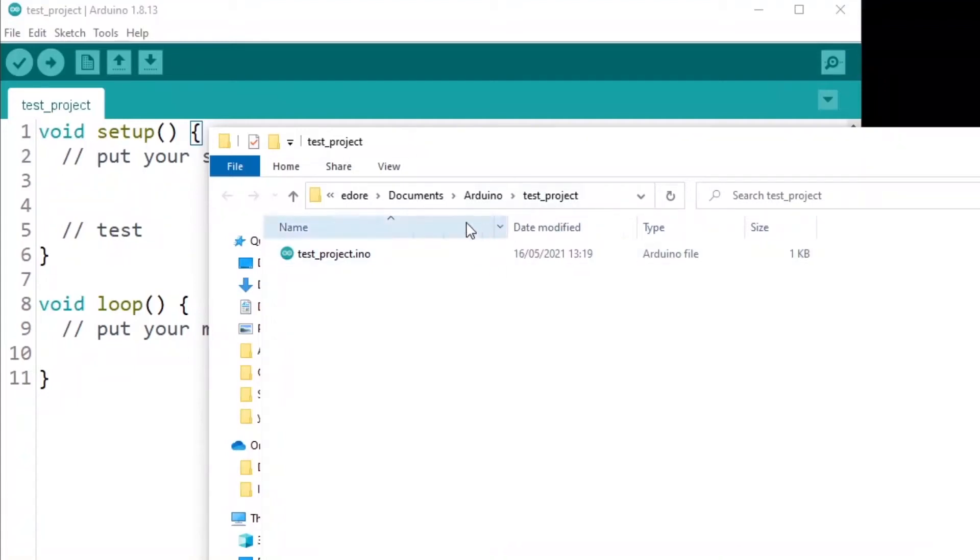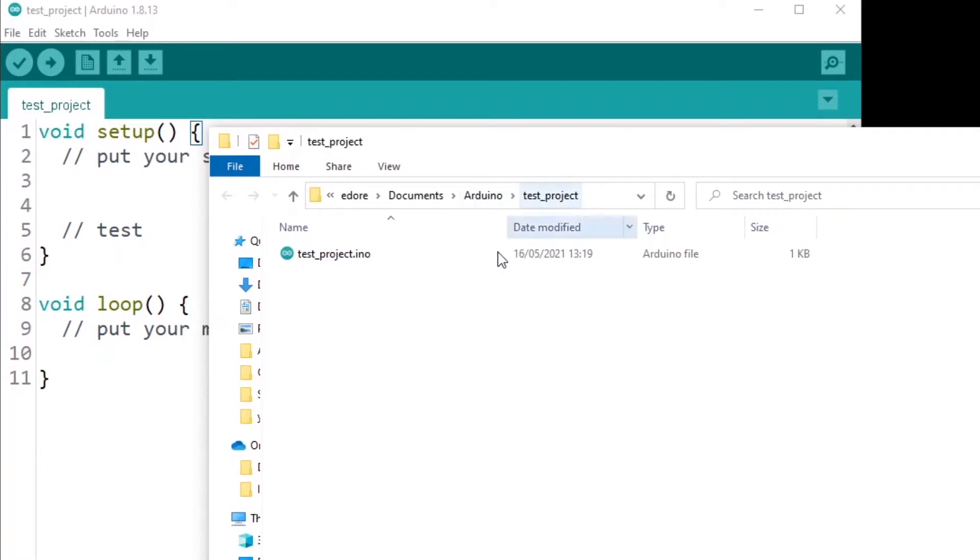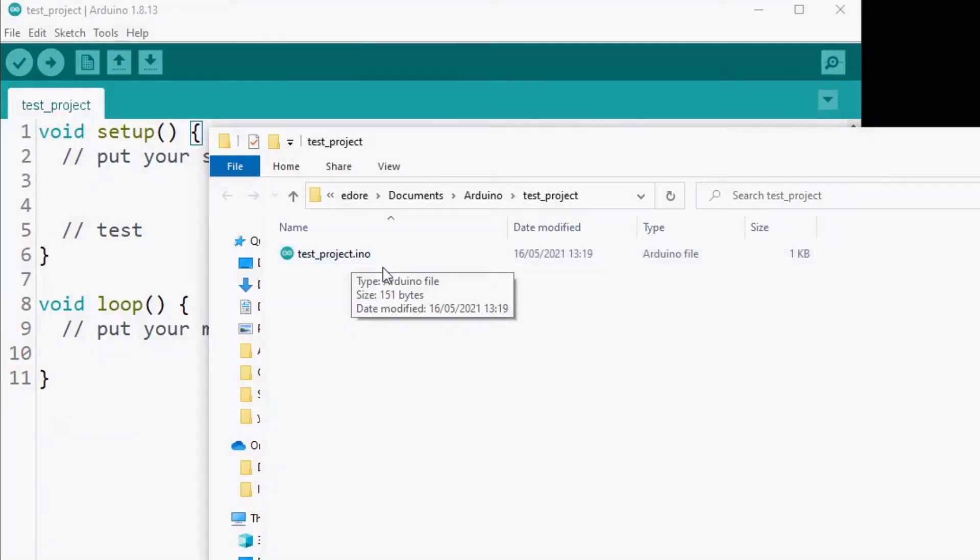In this quick tutorial, I'm going to show you where the Arduino programs are actually saved and how you can better organize your folder structures for multiple Arduino programs.